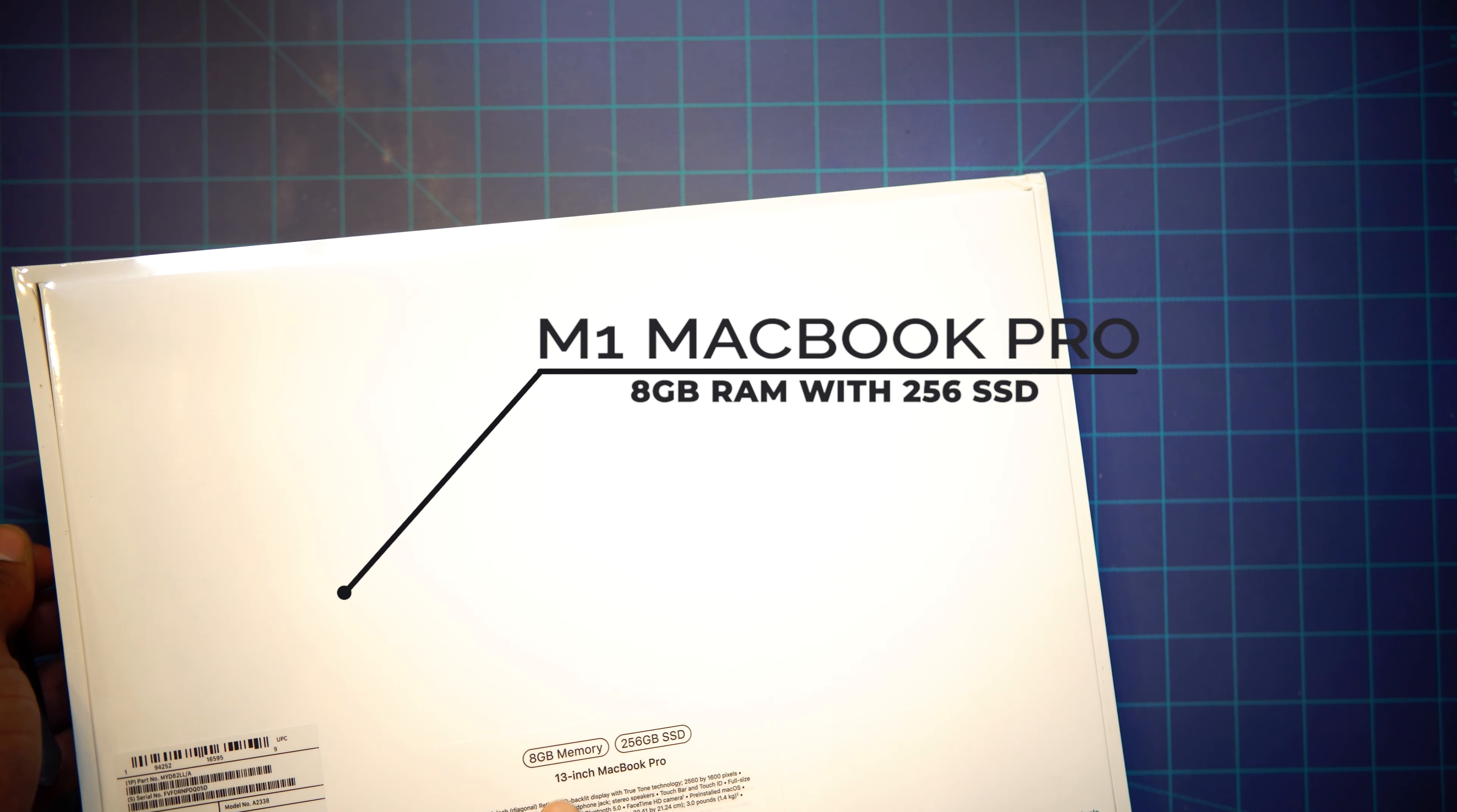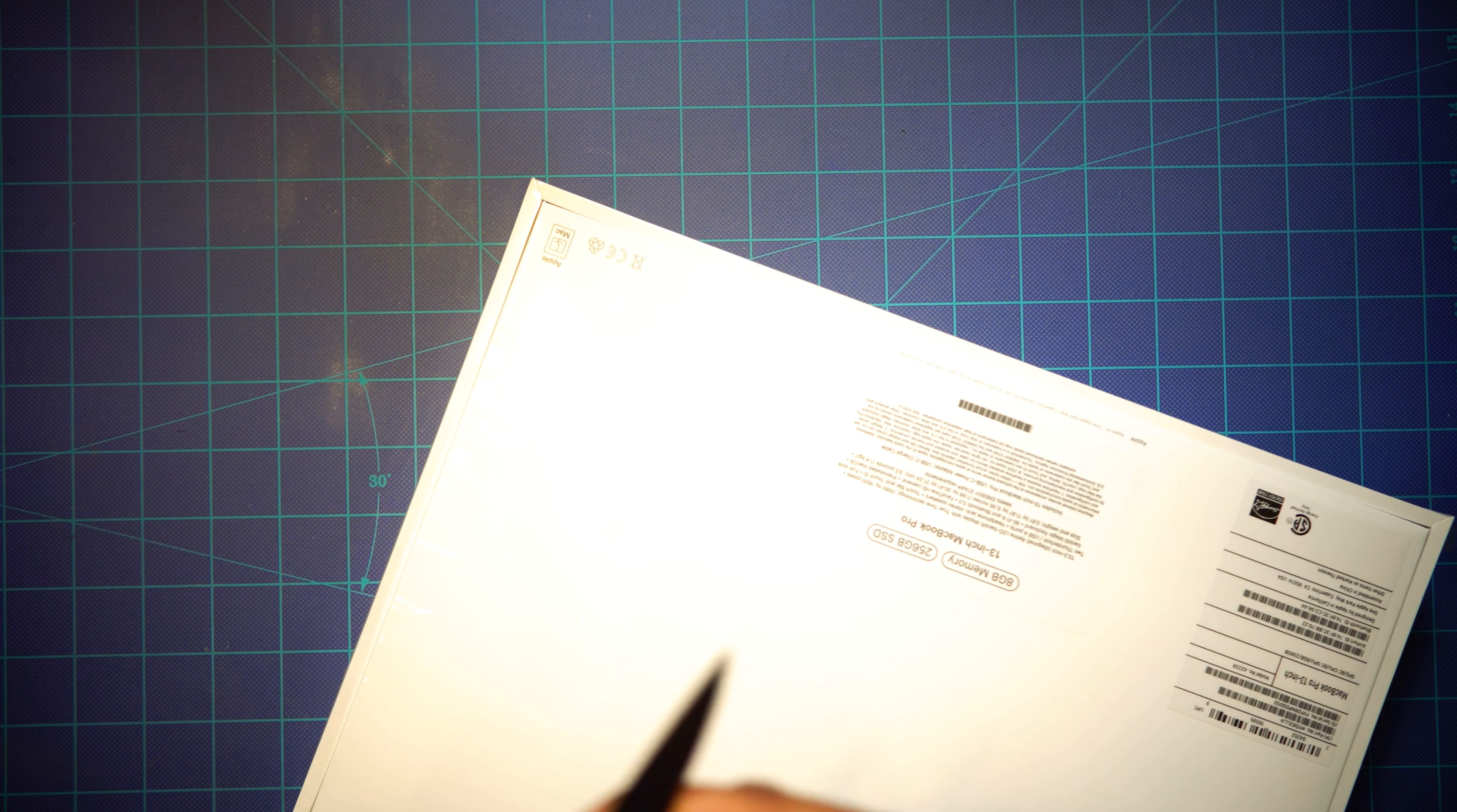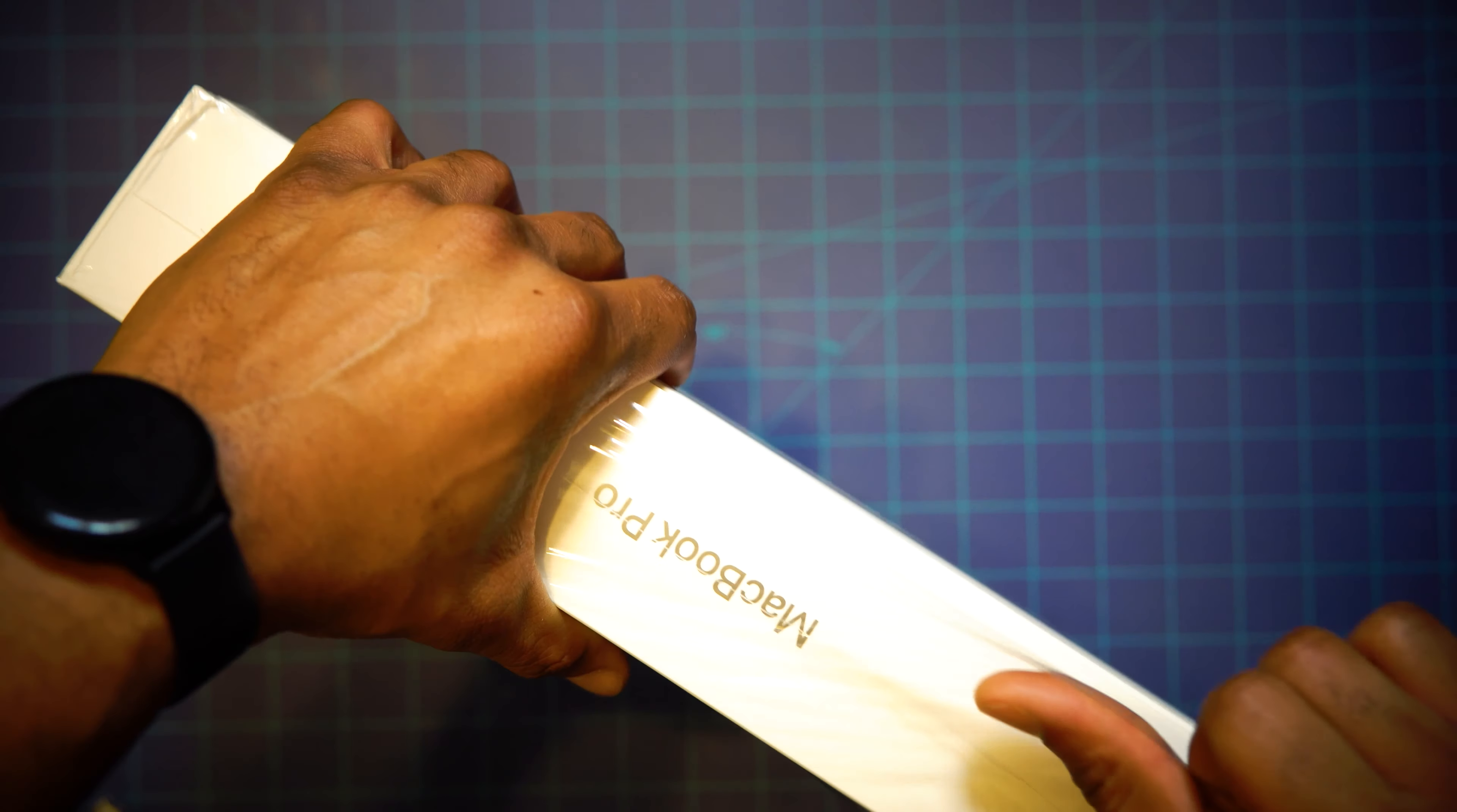Yeah, I got the little eight gigabyte version, 256. Let's go ahead and crack it open, man. First Apple computer ever buying, ever. You know what I'm saying? If you guys are used to the channel, you guys know about my Dell XPS debacle, and basically, Dell made me a Mac user. Let's keep it 100.